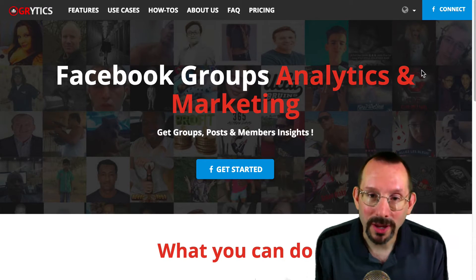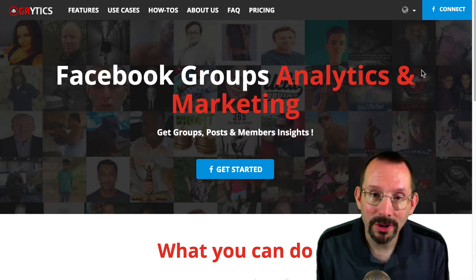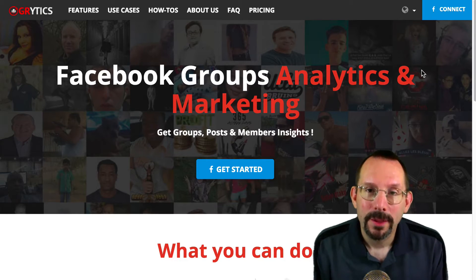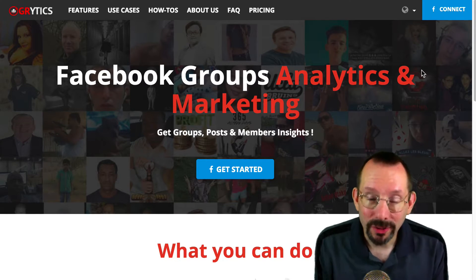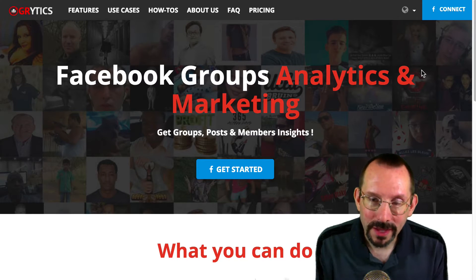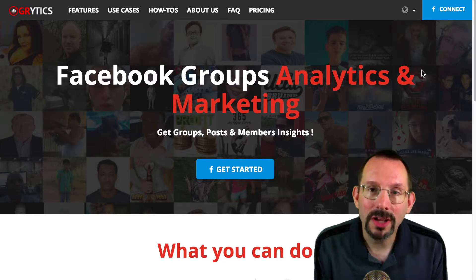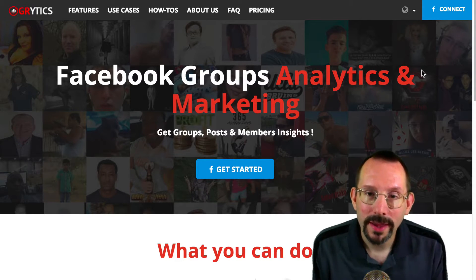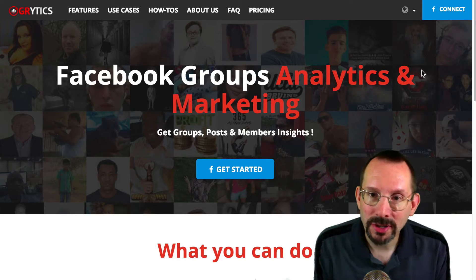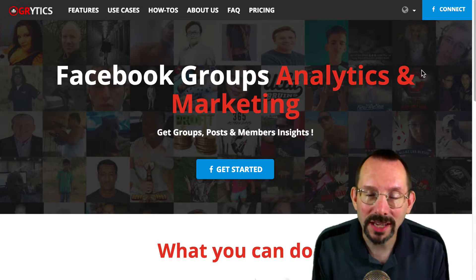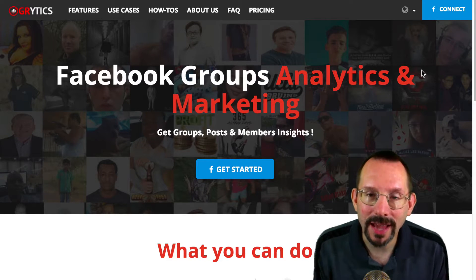So you have to go to a third party. Hence, here we are looking at two of these resources. One is called Grytics — G-R-Y-T-I-C-S. The other one's called Sociograph.io. I'll have the links in the description. Let's take a look at Grytics and Sociograph.